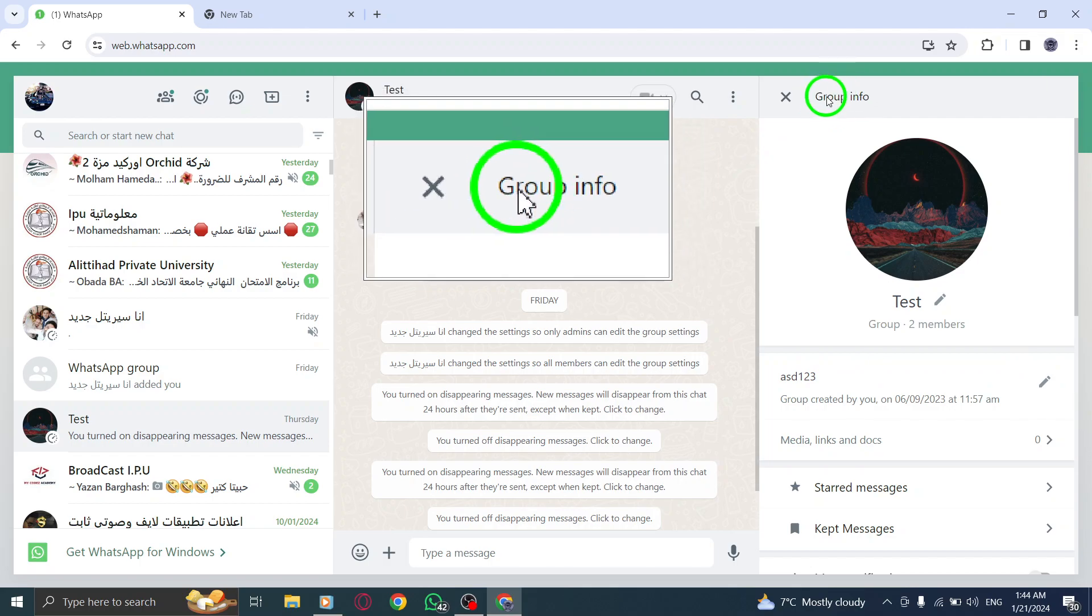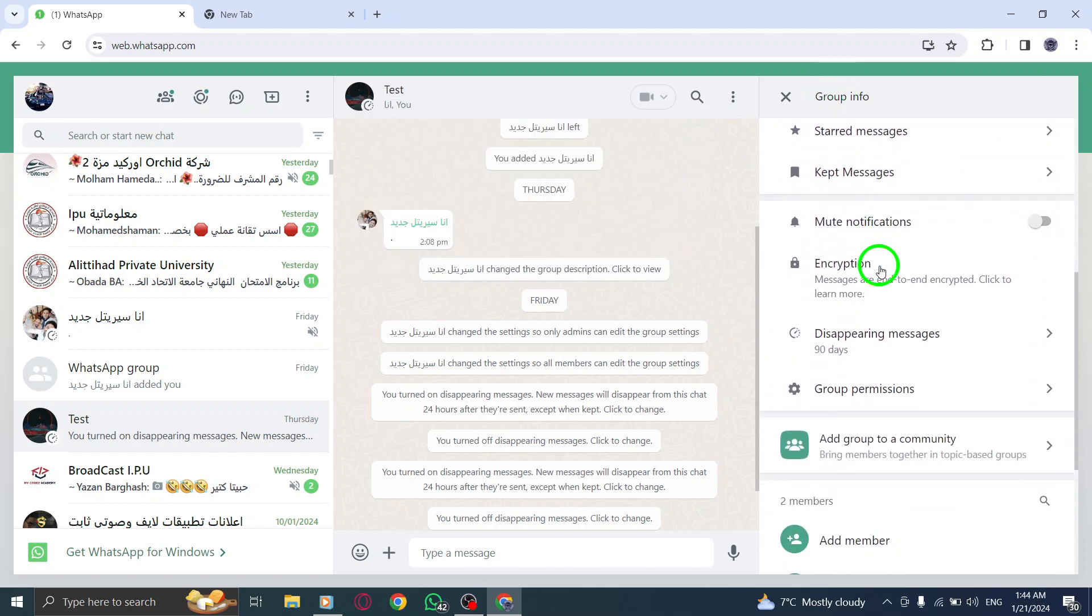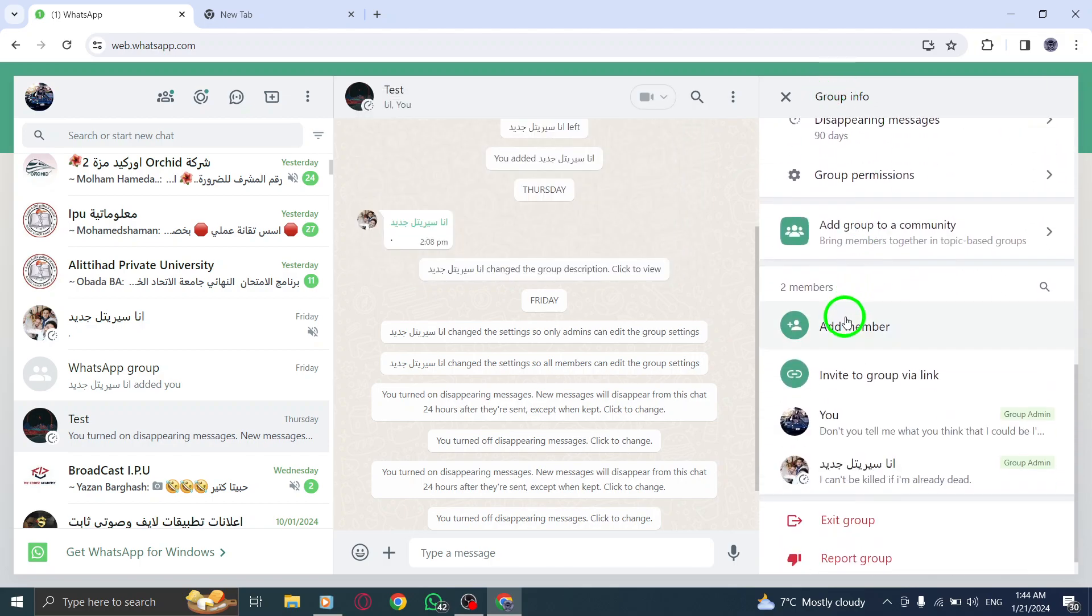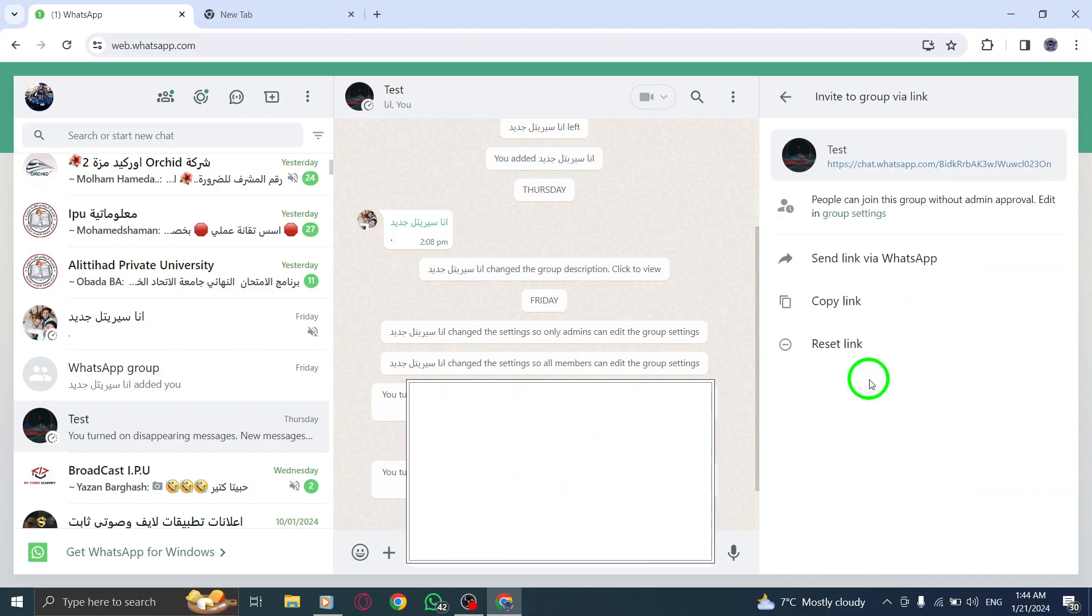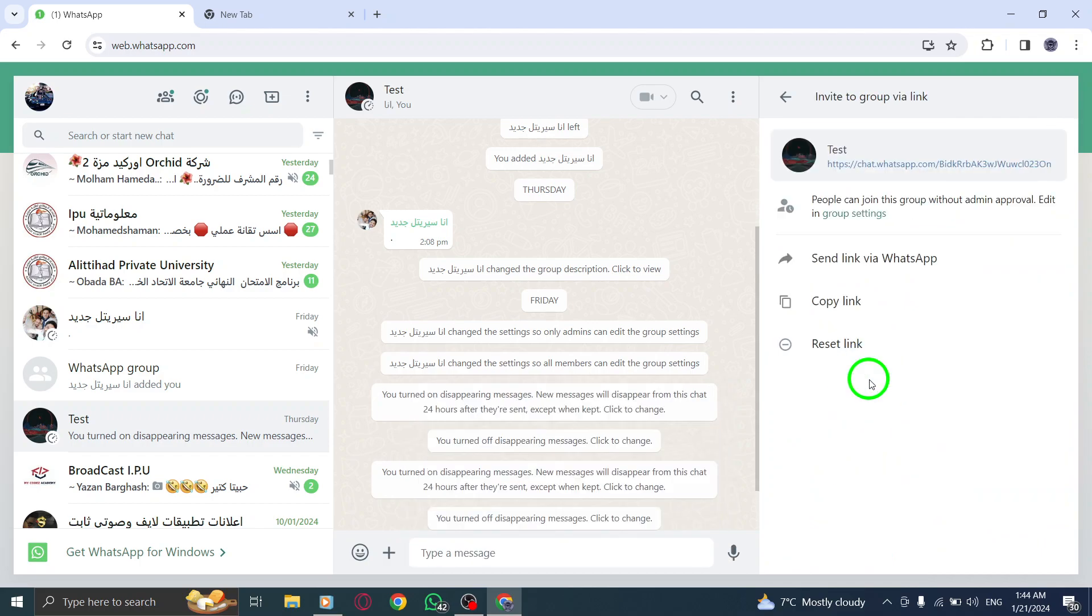Step 5. Scroll down and locate the Invite to Group via Link option. To send the link via WhatsApp, follow these steps.